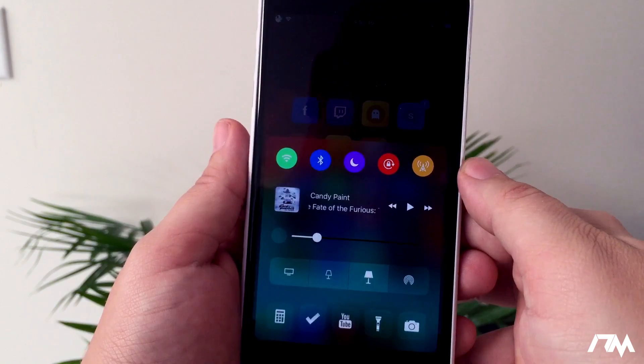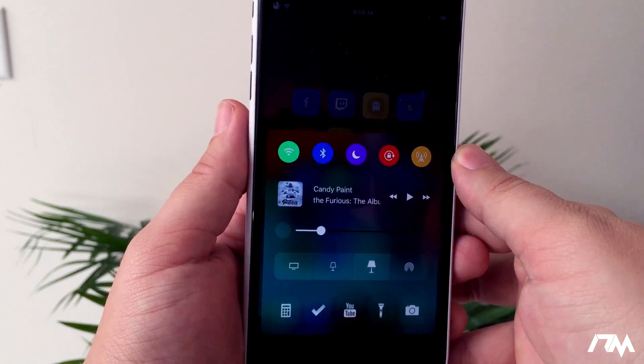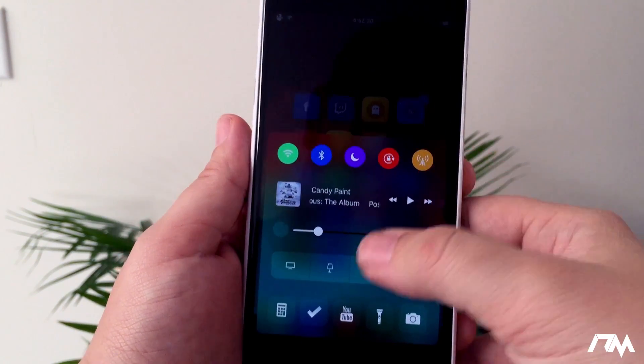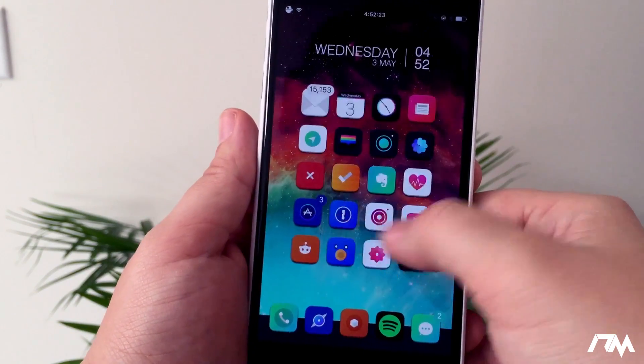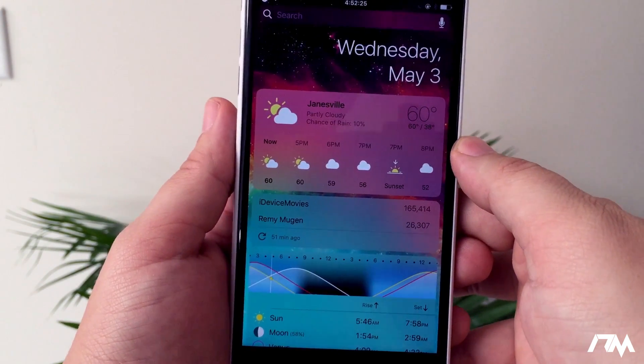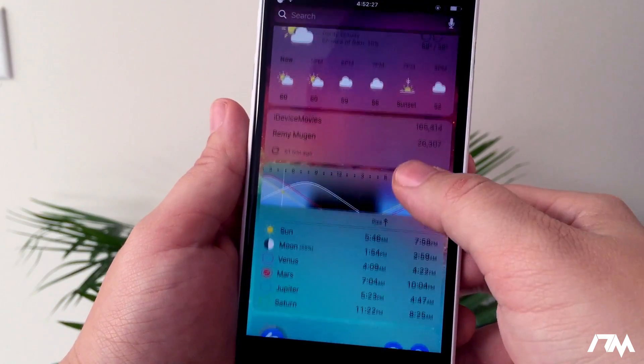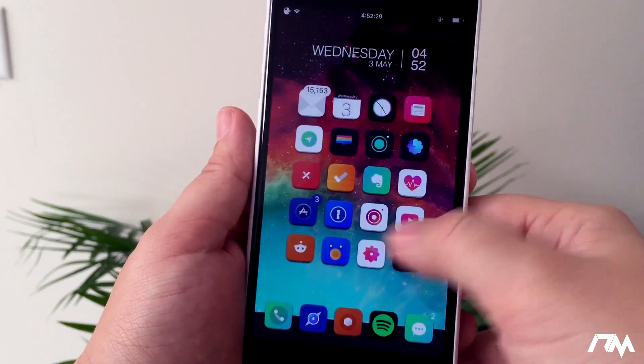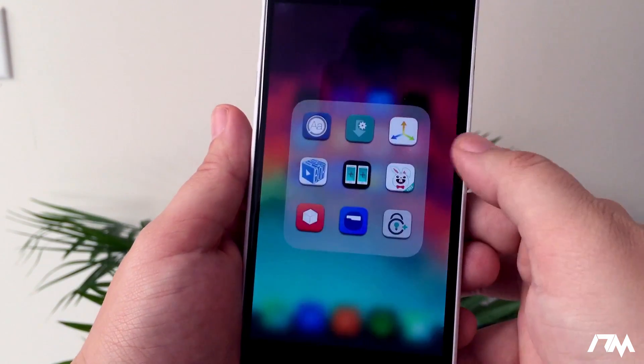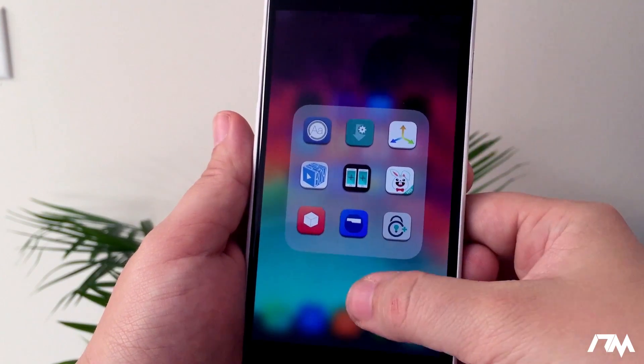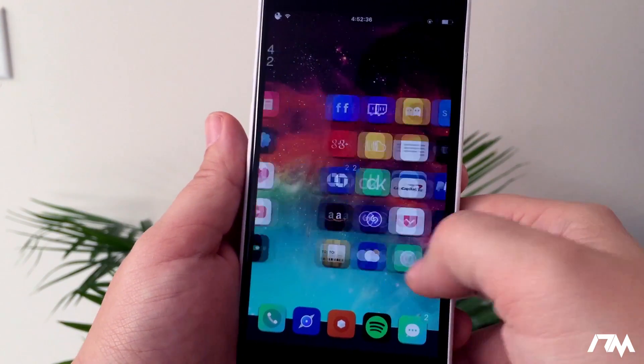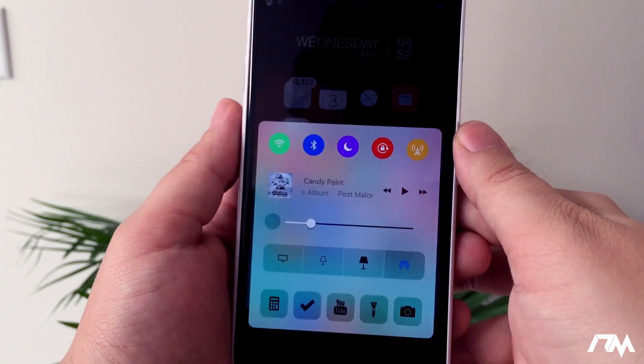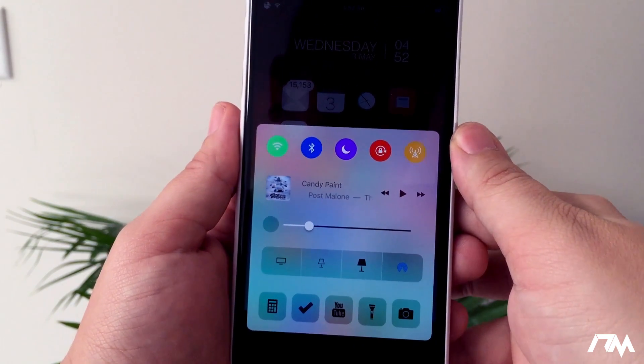If I swipe over to my widgets, the widgets are also in the dark night mode. If we swipe over to the folders and open up a folder, that is in night mode as well. Definitely a really cool tweak if you want to have a night mode for Control Center, notifications, folders, and widgets. Again, that's called Noctis.